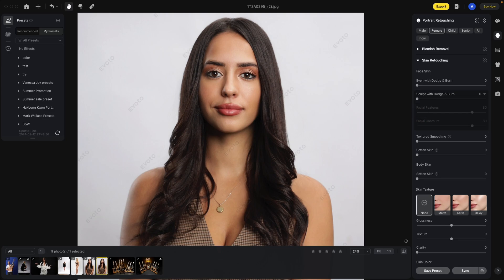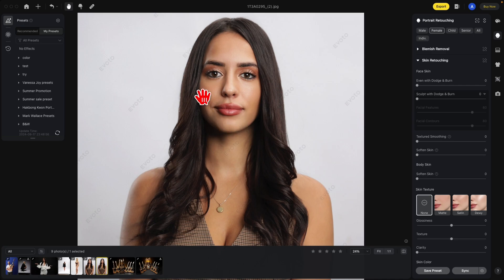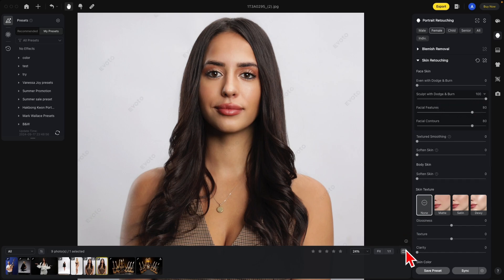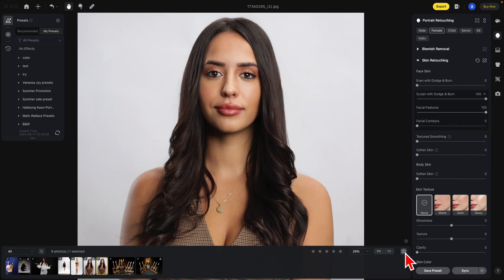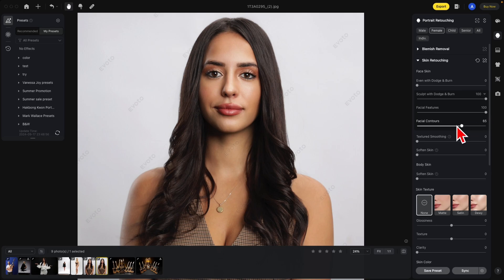Sculpt with dodge and burn has two areas: facial features as well as facial contours. Facial features will deal with inside of the face mask, where facial contours will be the outsides of the face mask. I'm going to show you the before and after — by default it's at 80%. This is the facial contours, the outside — notice how it frames the face. This is the facial features — notice how it's on the inside of the face. So you can play around with these and come up with a really great look. It's very similar to the contour tools, only this gives you a little extra control over the inside and outside contours.